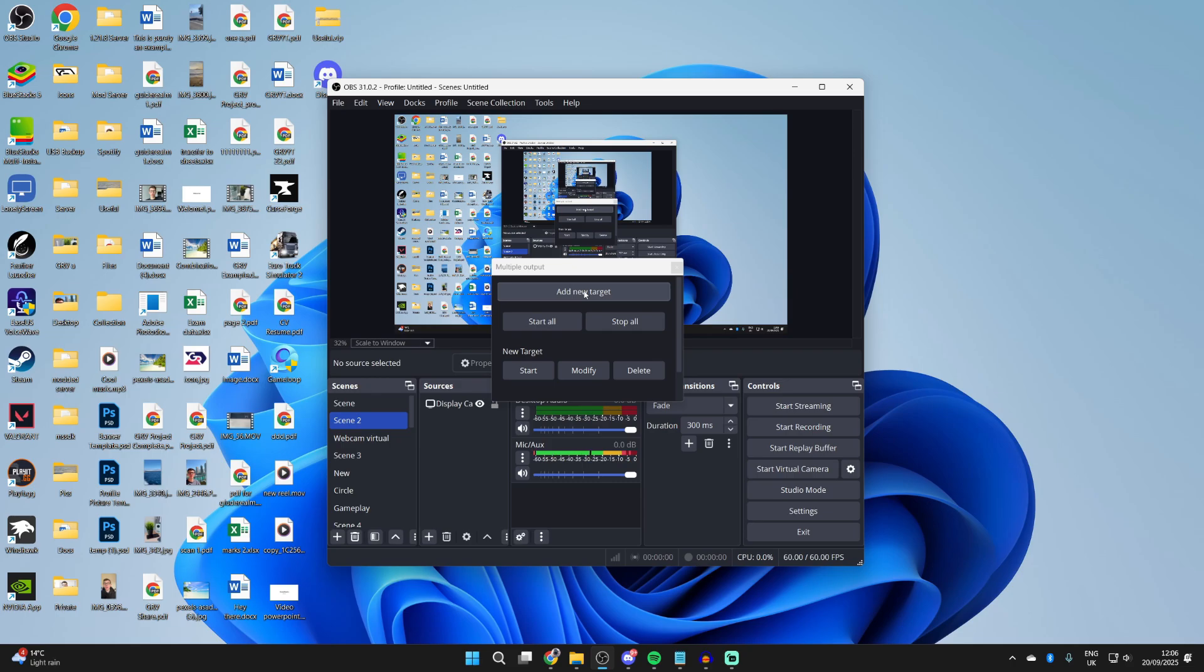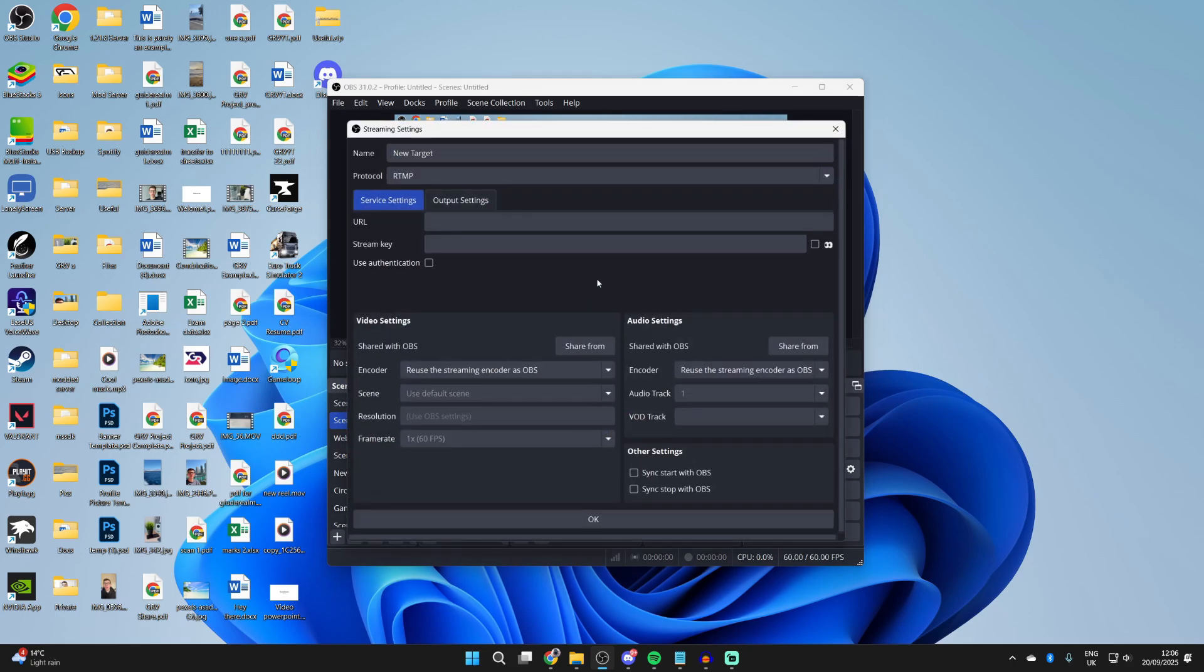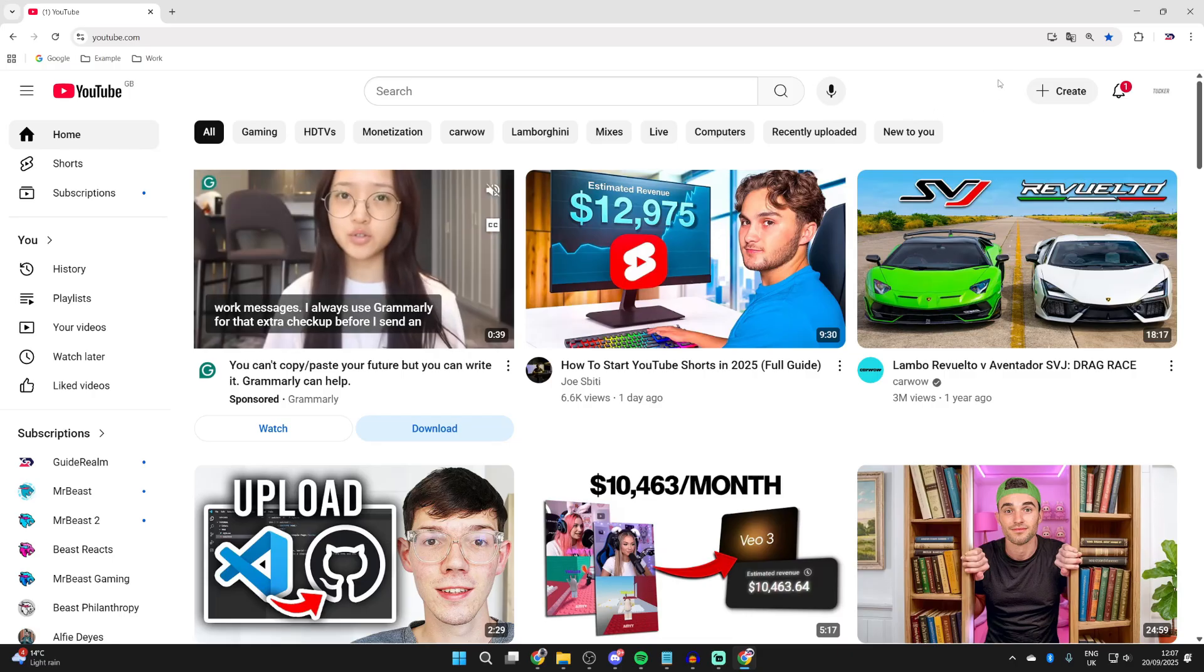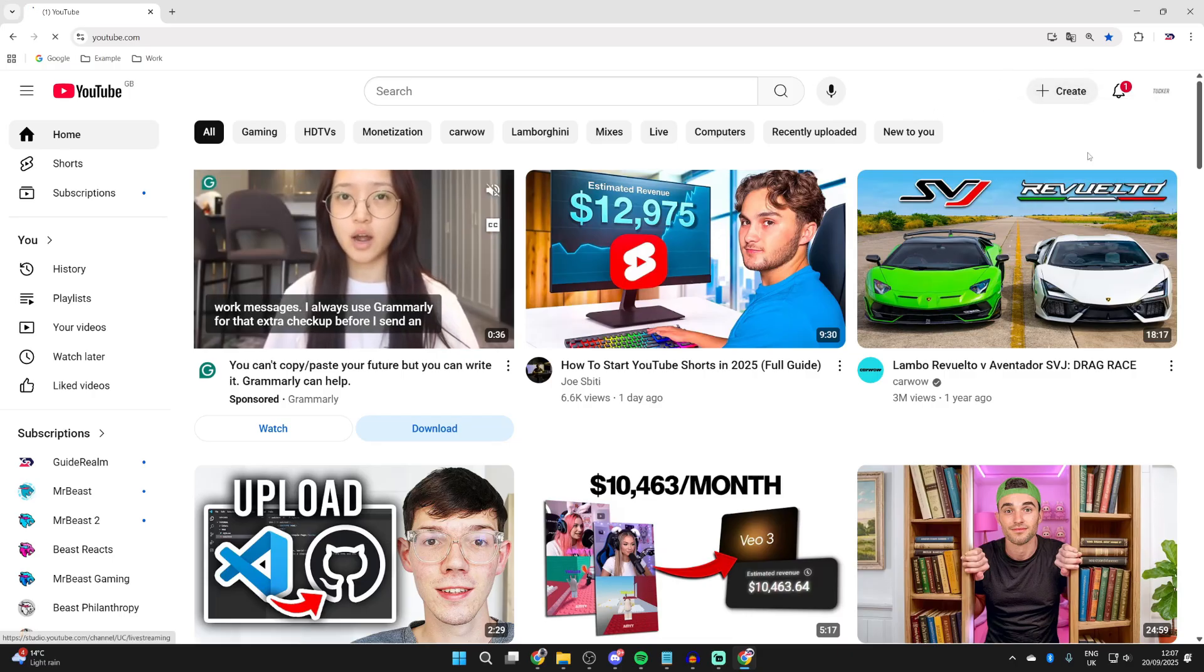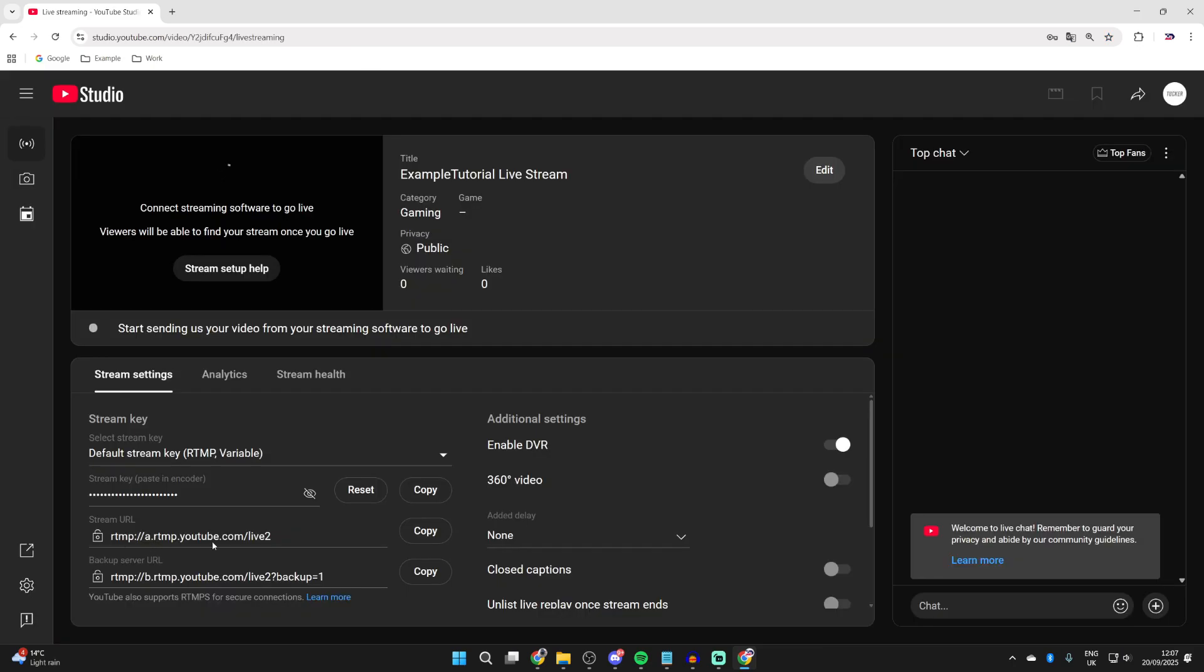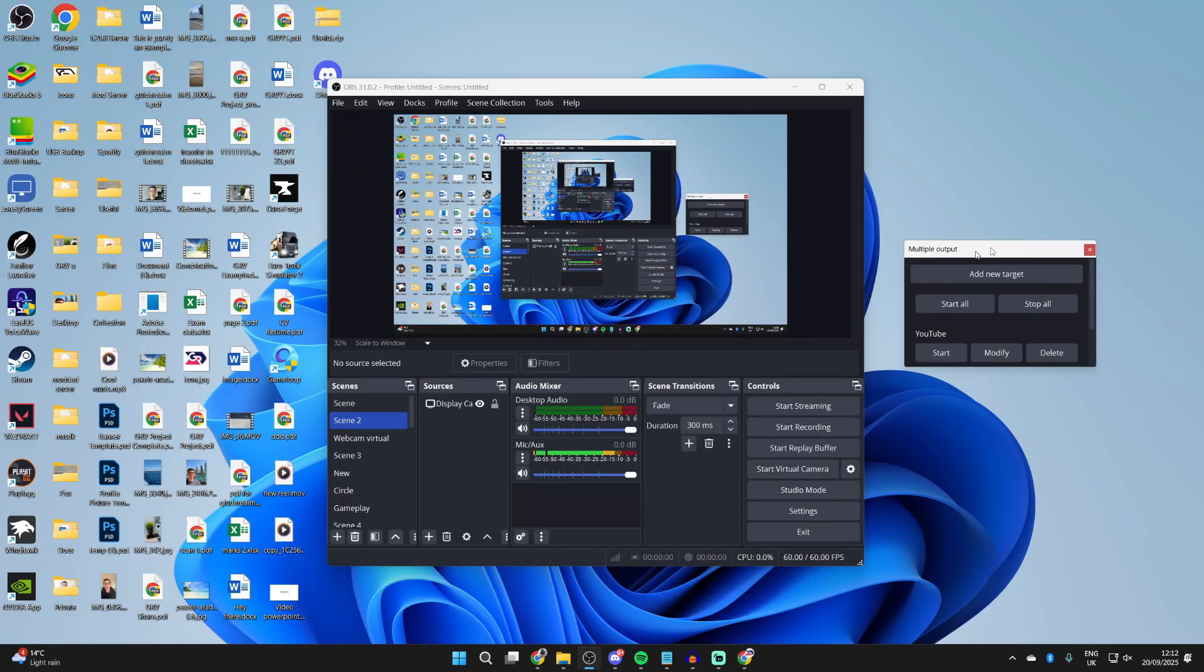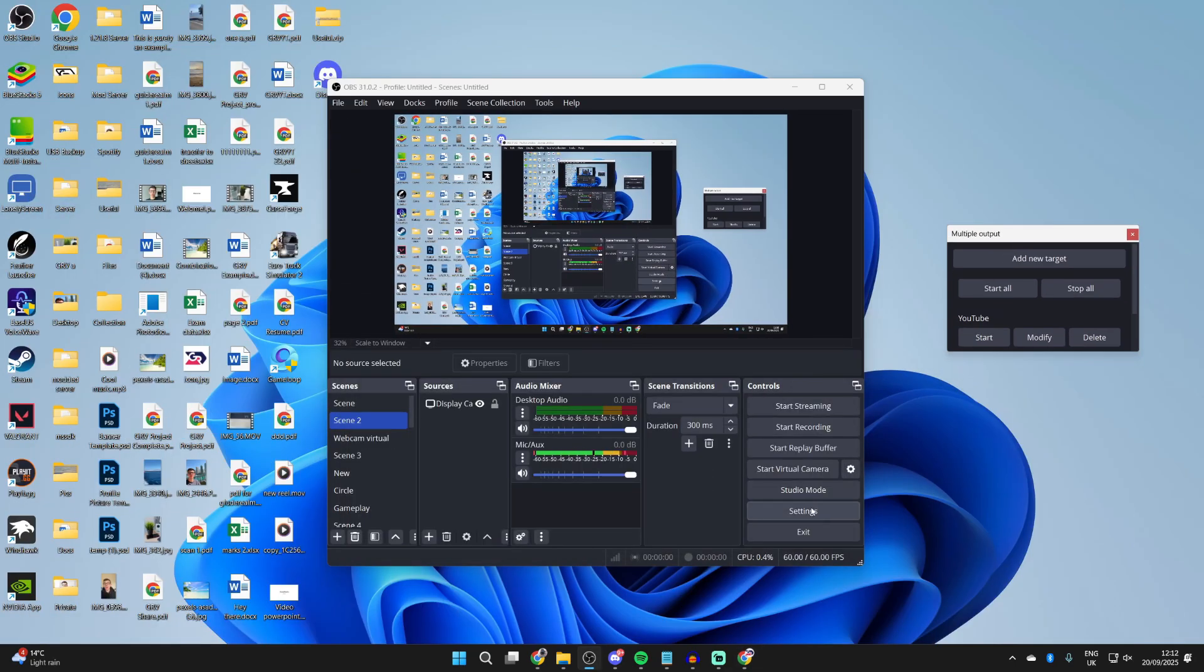Now what you can do is go and press Add New Target and you'll get this pop-up. And now we need to go and get our stream URL and stream key. We find this on our dashboard. On YouTube, go to the top right and press Create and you want to press Go Live. You'll find the stream URL and then the stream key. So we can copy these and put them into the OBS. You've now set up YouTube.